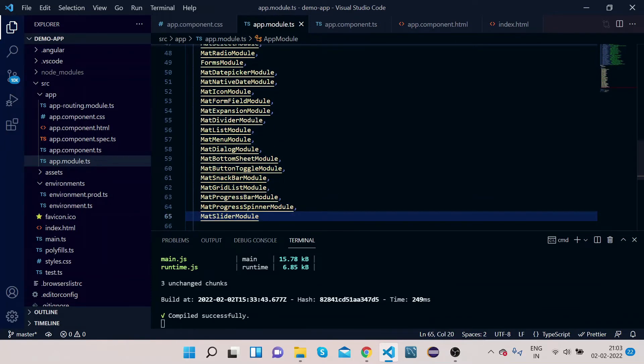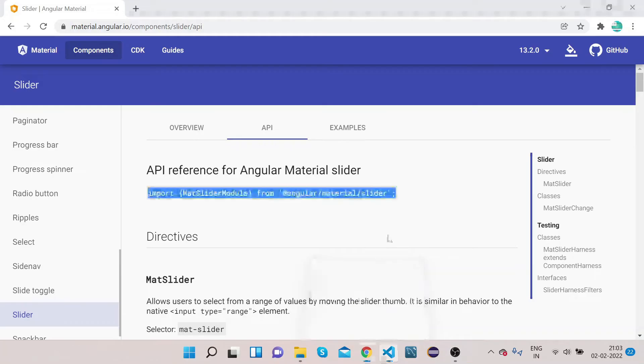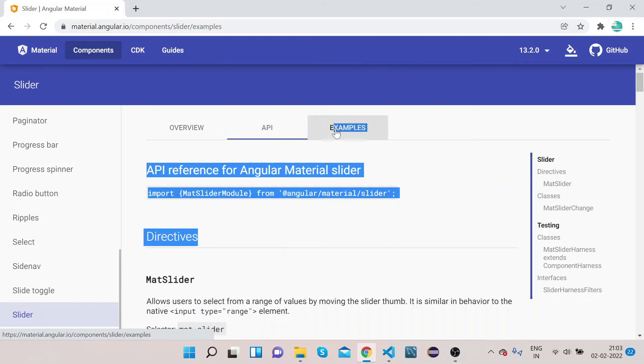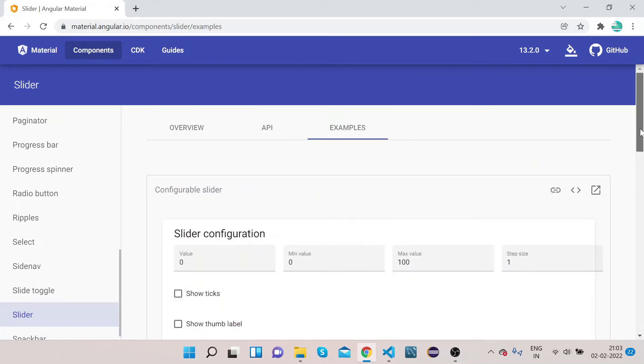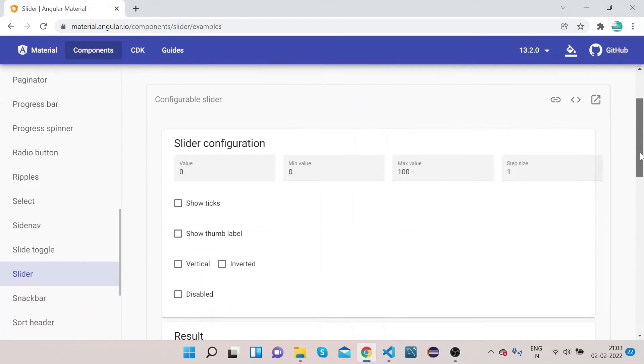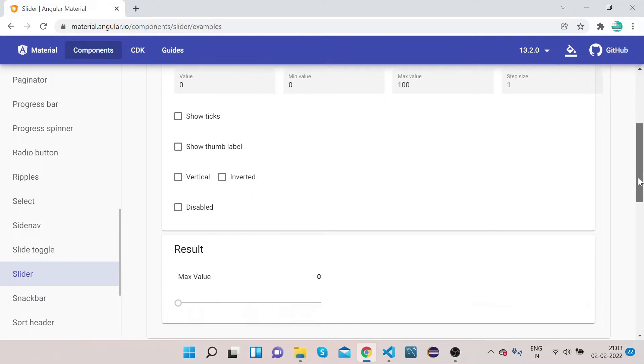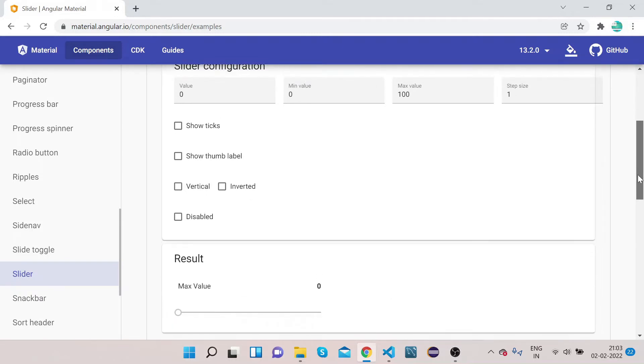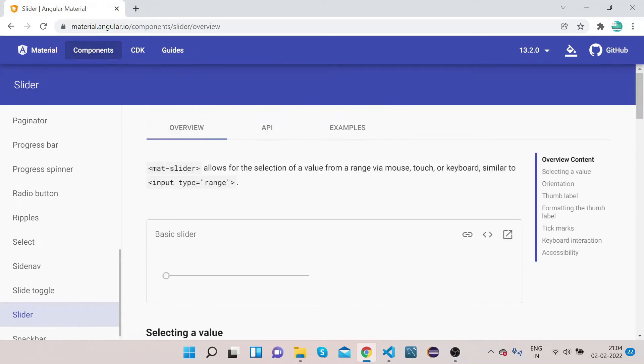Now go to Example. We will implement this mat-slider. Let's copy this mat-slider.